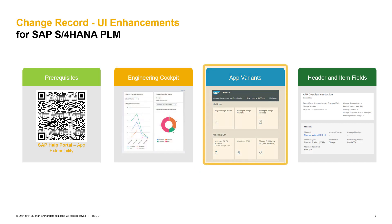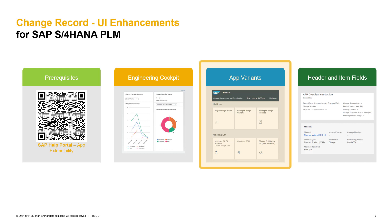The next point is the creation of app variants. This will be helpful in case you want to access the change record with preset filters. In Fiori, you have this option in almost every application available. A special role assignment is not necessary in this case.